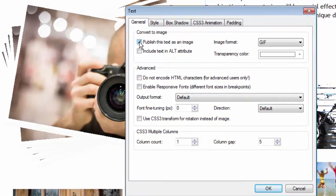The advantage of publishing text as an image is that the font will look exactly as you designed it. The disadvantage is it's no longer text content, which matters for search engine optimization. From Google's perspective, images are treated differently than text — images also load slower than text. You wouldn't want to turn all of your text into images because Google would think you don't have any text on your website, which is not good. So use this feature with moderation and care.